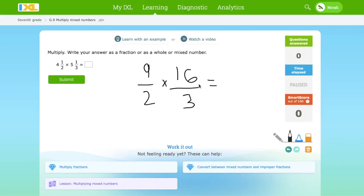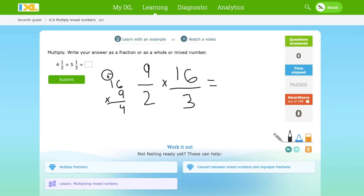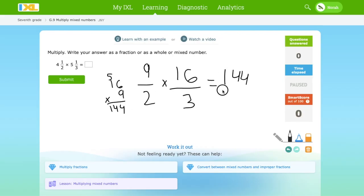Now we just find the answer. Let's see what 16 times 9 is. 9 times 1 is 9. And 3 times 2 is 6. Now, if you want the answer as a mixed number, then we have to divide these two. I'll show you guys how to do that in the next question. So we'll write 144 over 6.